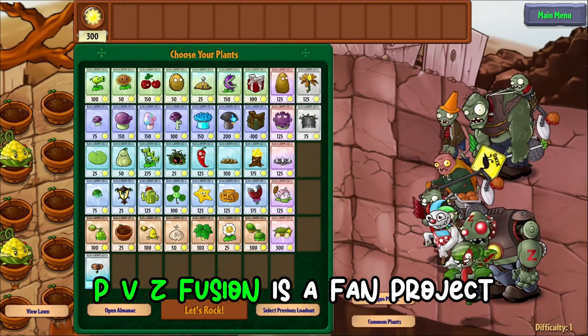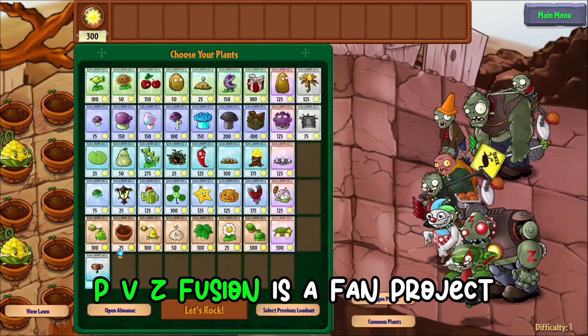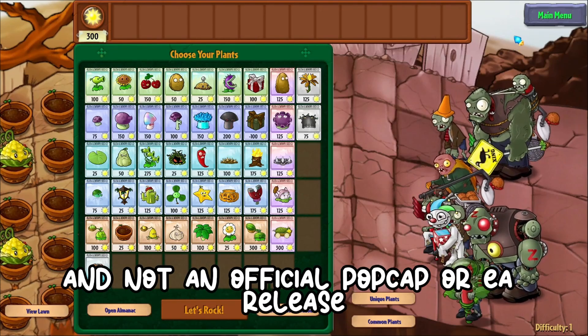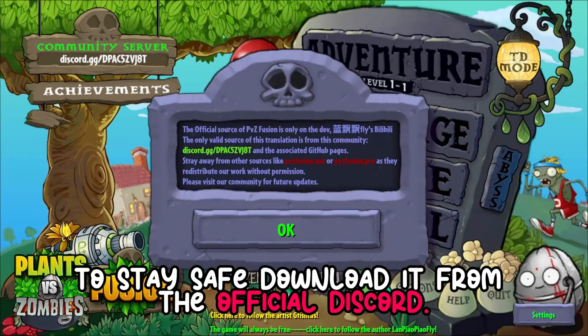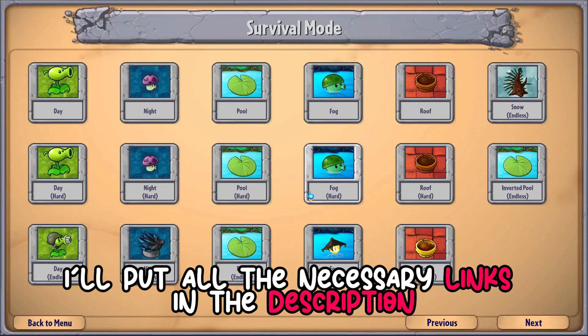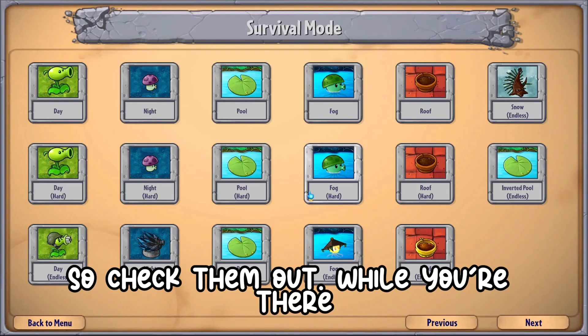PVZ Fusion is a fan project and not an official PopCap or EA release. To stay safe, download it from the official Discord. I'll put all the necessary links in the description, so check them out.